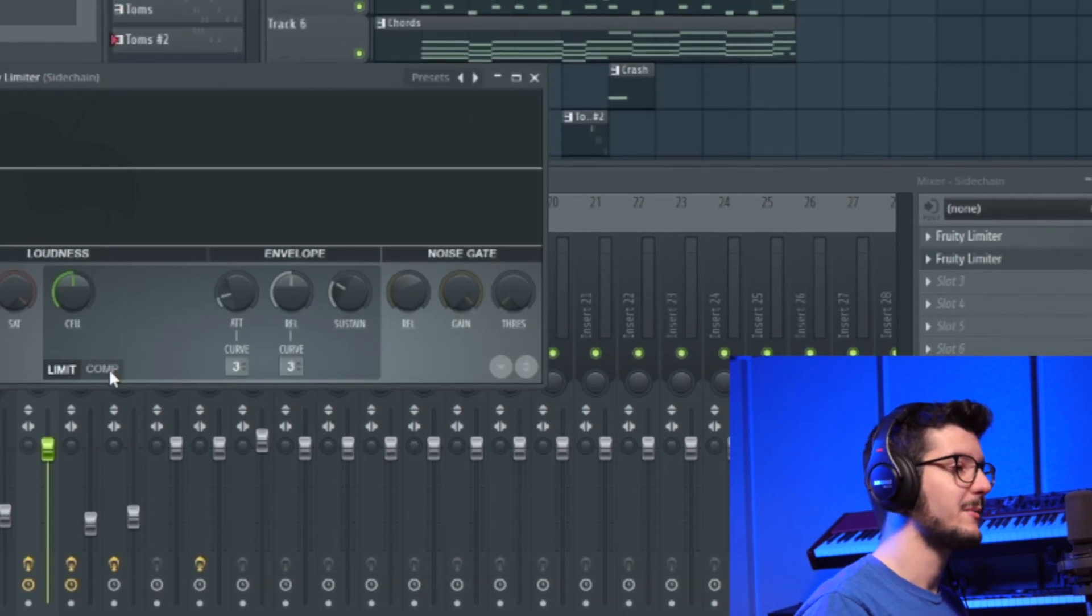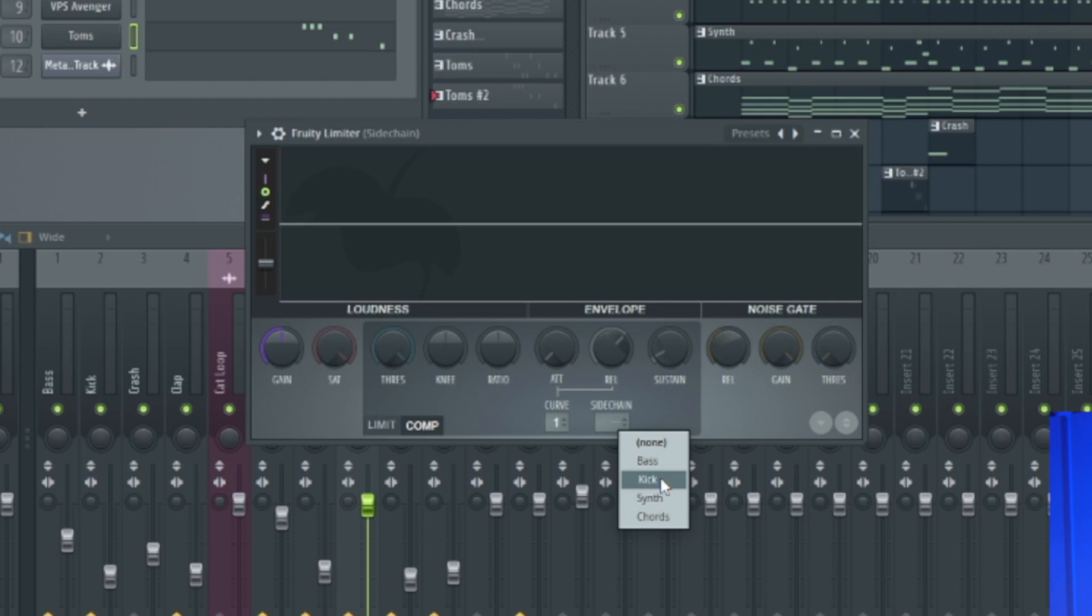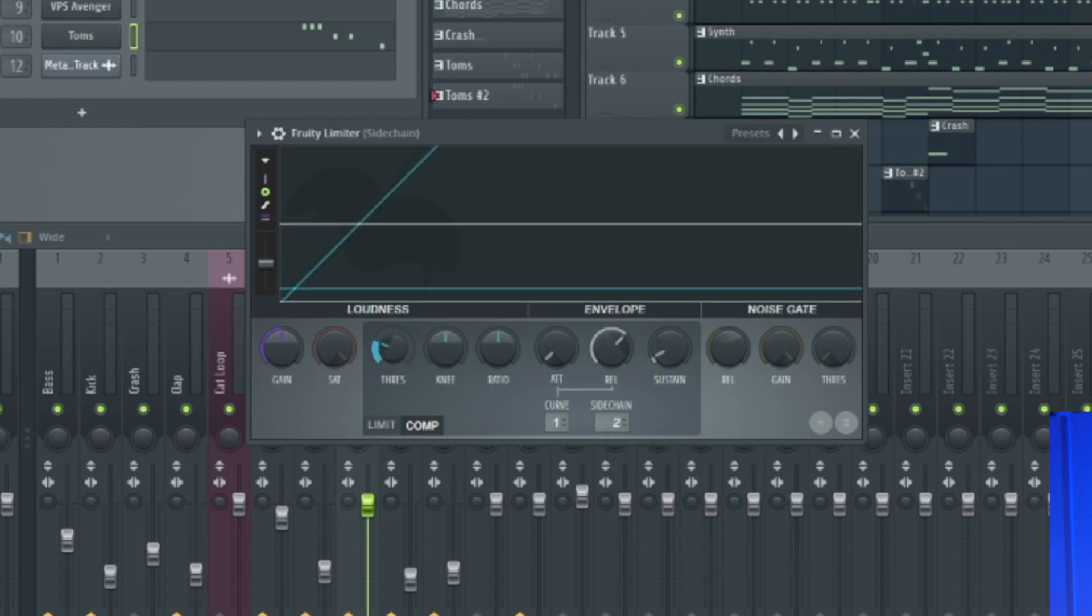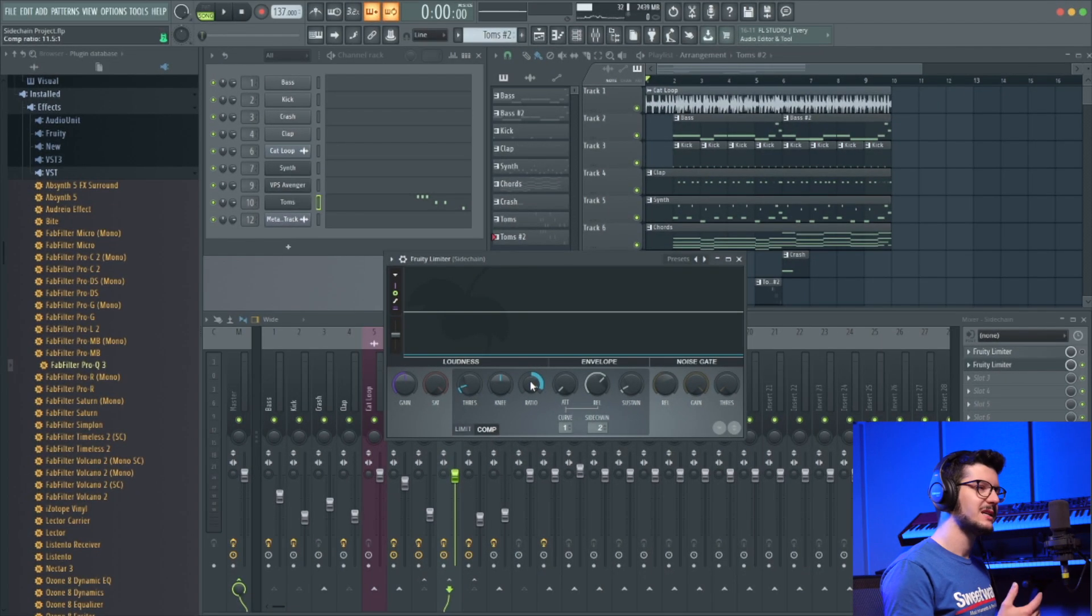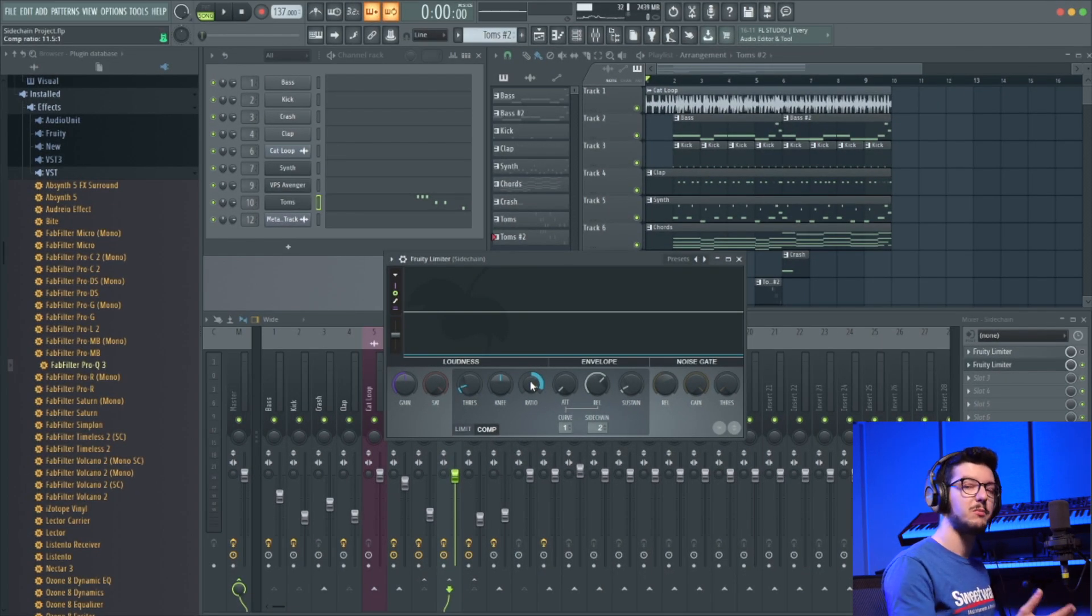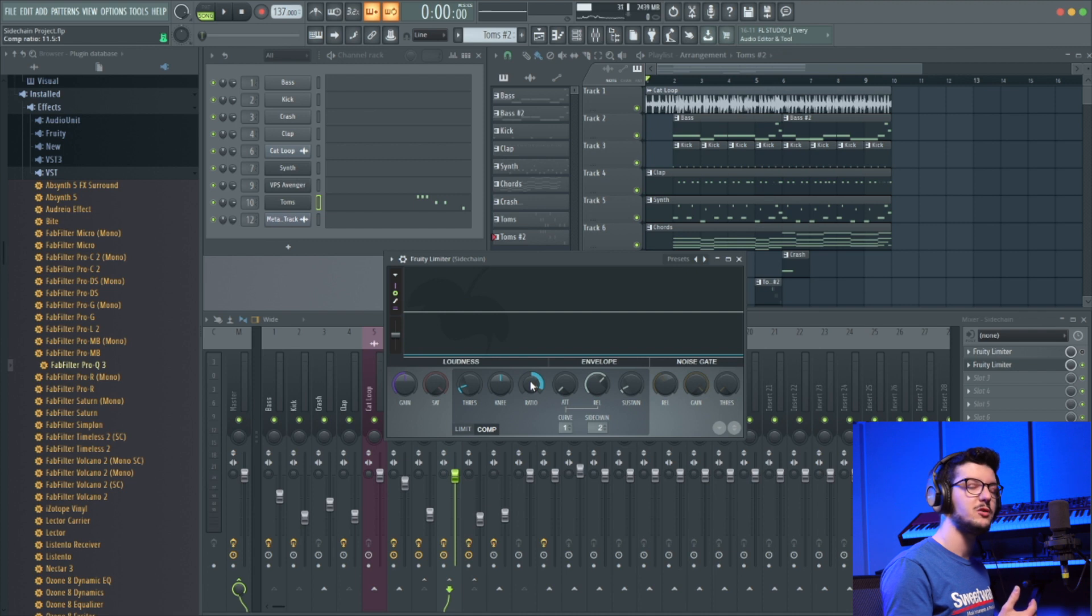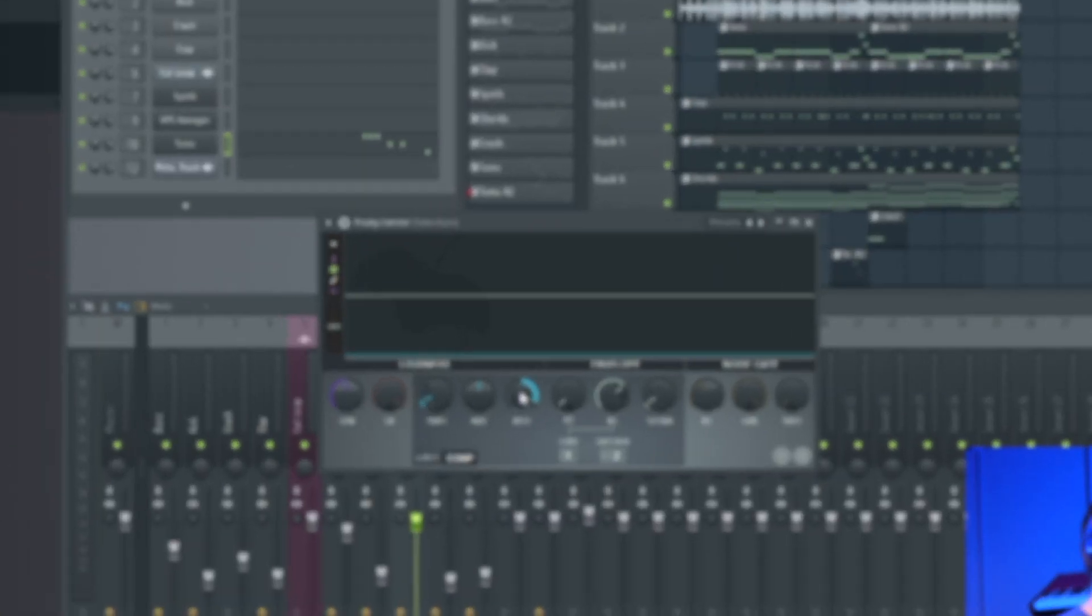First thing I'm going to do is go to the compressor, go to sidechain, secondary click, and select the kick. Then I'm going to go to the threshold, bring that down a good bit, and then turn up the ratio. And when I play it back, pay attention to the graph. The white is the uncompressed audio and the purple will show you the audio that's being compressed by that kick. So check it out.